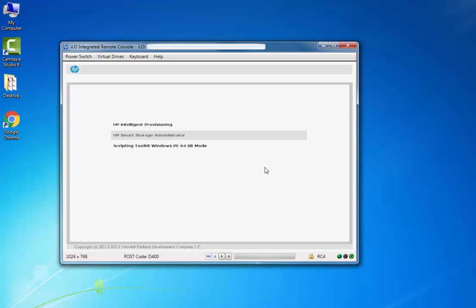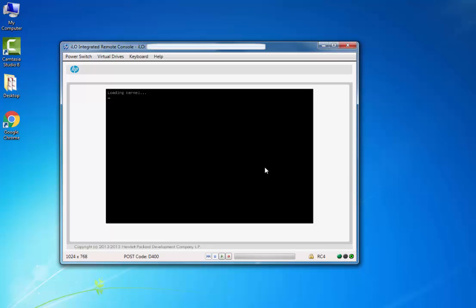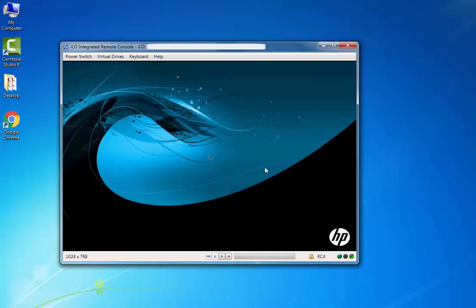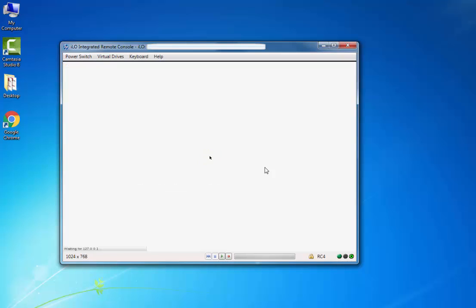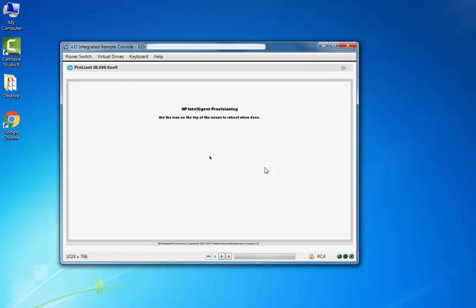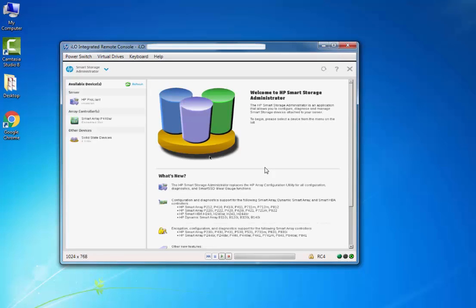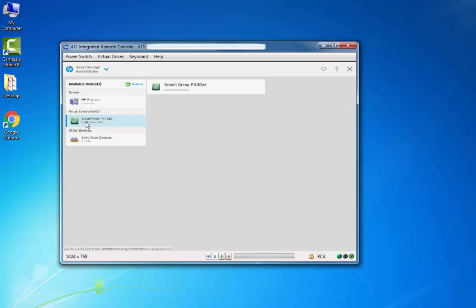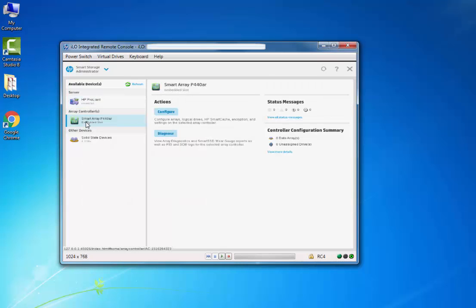From this window you have to select the second option, that is HP Smart Storage Administrator. It's just loading. Here we need to select the Smart Array. Just click on Smart Array, then Configure.